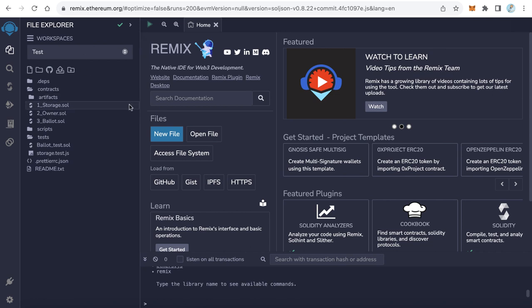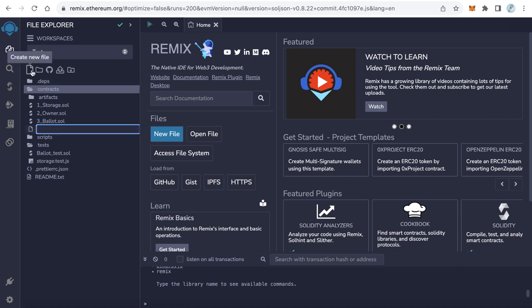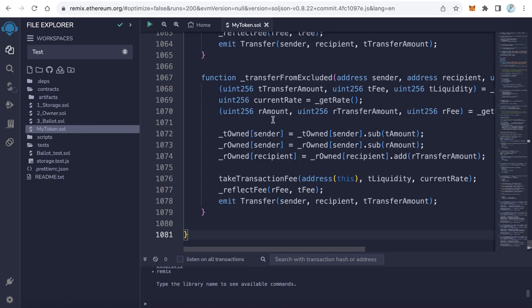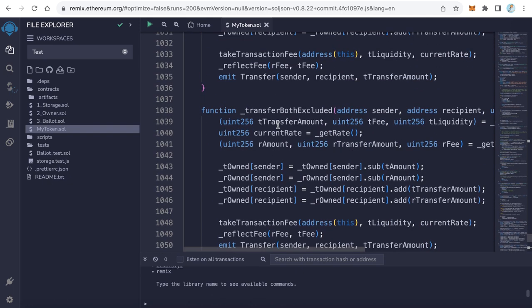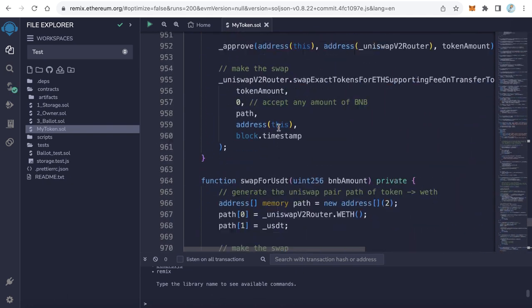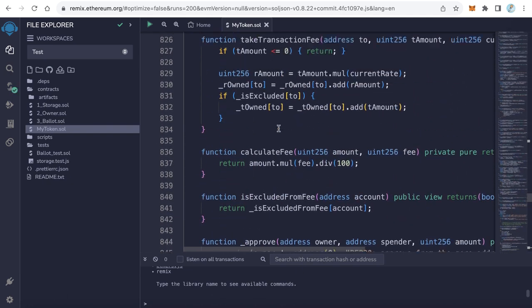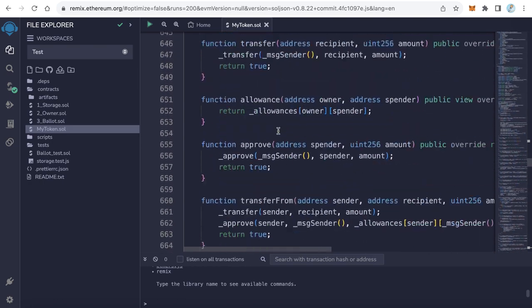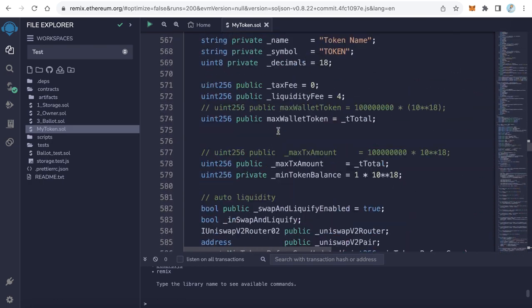Okay, let's start deploying. Go to Remix and here in the contract folder, create a new file. For example, MyToken.sol. Paste your code here. This is our code.